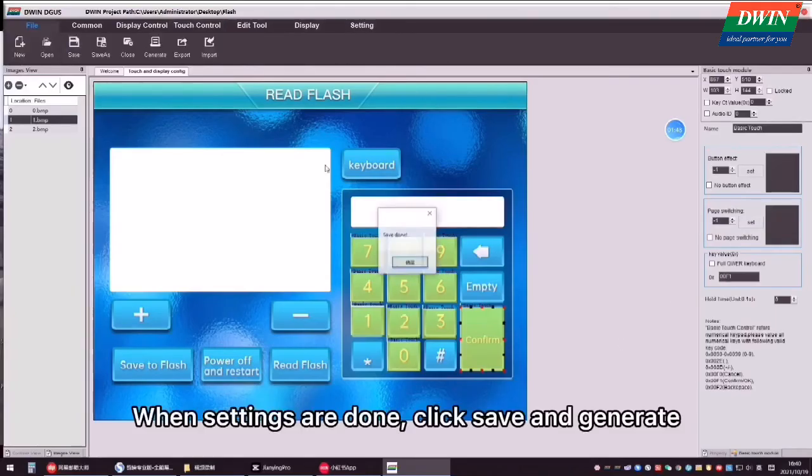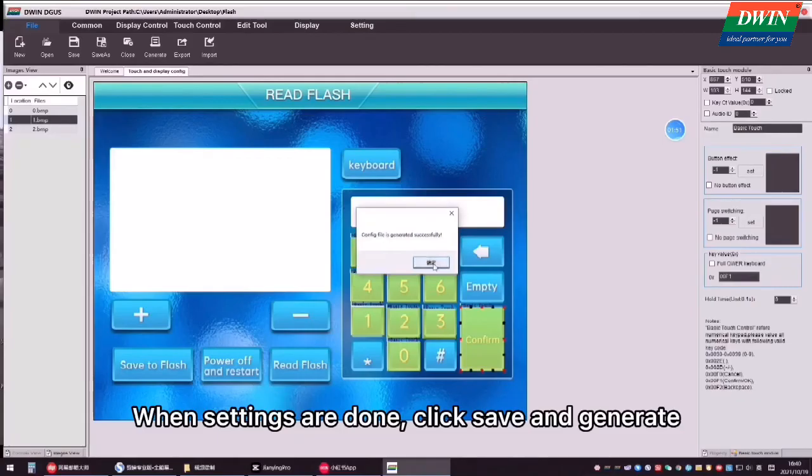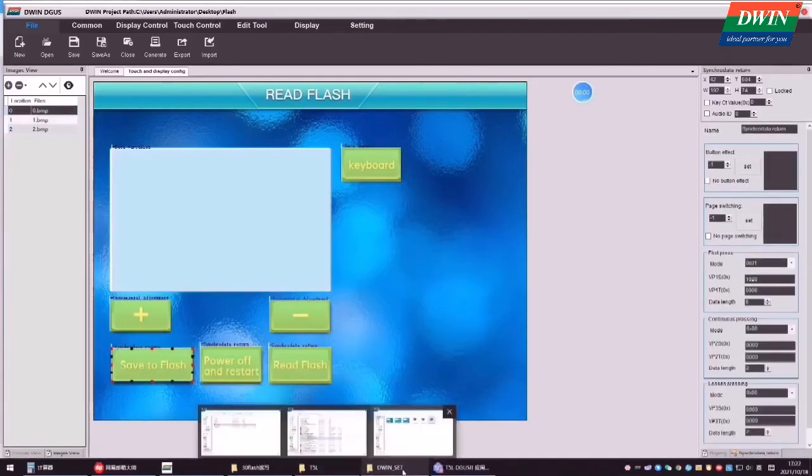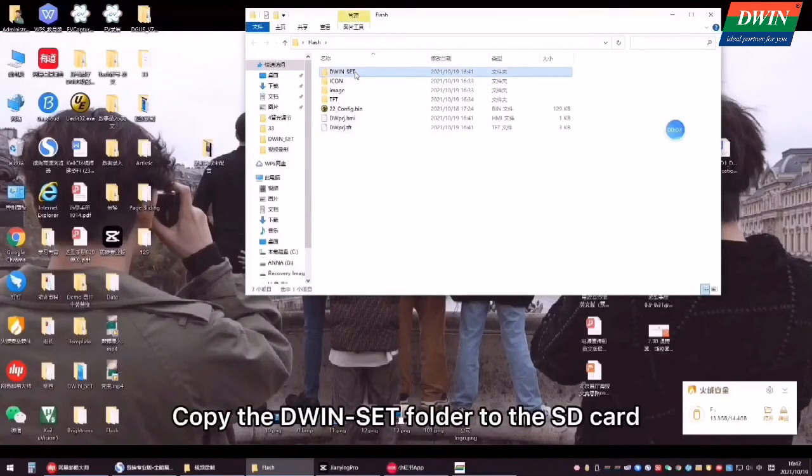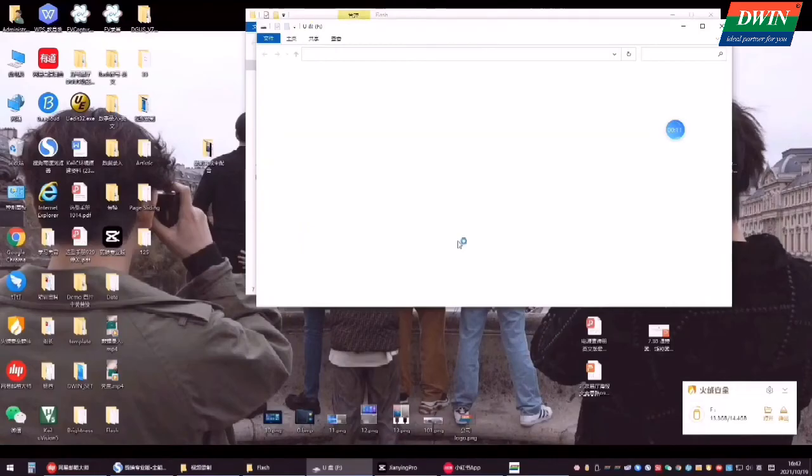When settings are done, click save and generate. Copy the D1 set folder to the SD card.